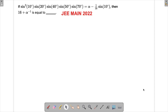Let's solve a problem which appeared in JMA in 2022. In this question we have been given an expression: sine squared 10 degrees times sine 20 and so on, equals alpha minus 1 by 16 times sine 10 degree. Then we have to find the value of 16 plus alpha inverse, i.e., 16 plus 1 by alpha.